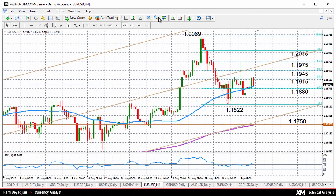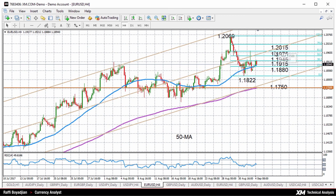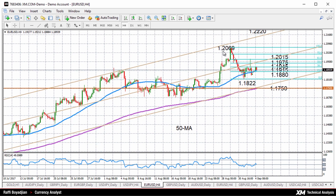Looking at the four-hour chart now, we can see there is resistance coming from the 38.2% Fibonacci level of the down leg from 1.2069 to 1.1822. A break above that level should open the way towards the 50% Fibonacci level at around 1.1945, followed by the 61.8% Fibonacci level at 1.1975. After that, we could see prices once again targeting the 1.20 handle, and then the August 2.5-year high of 1.2069.